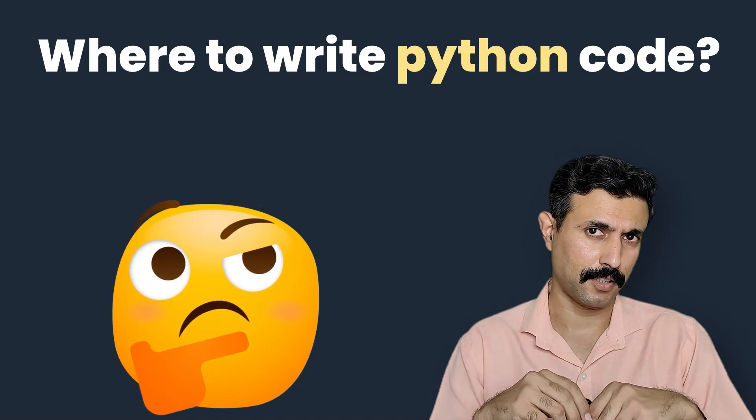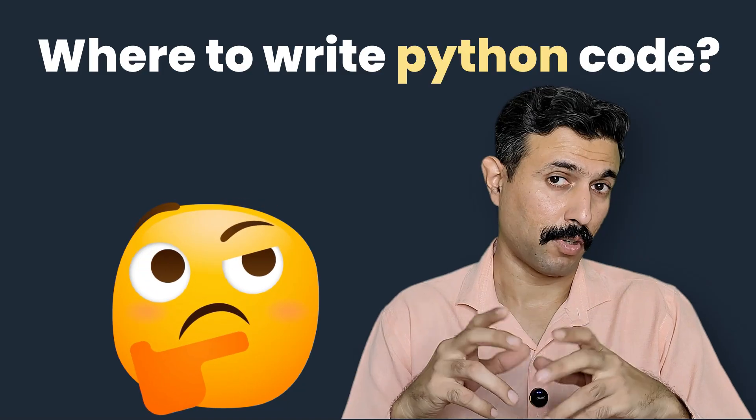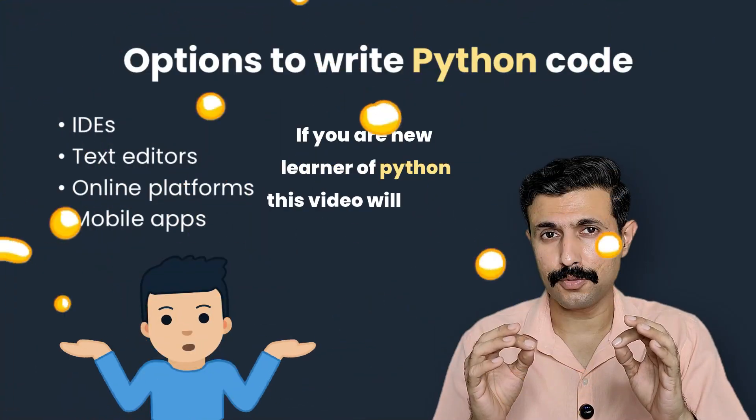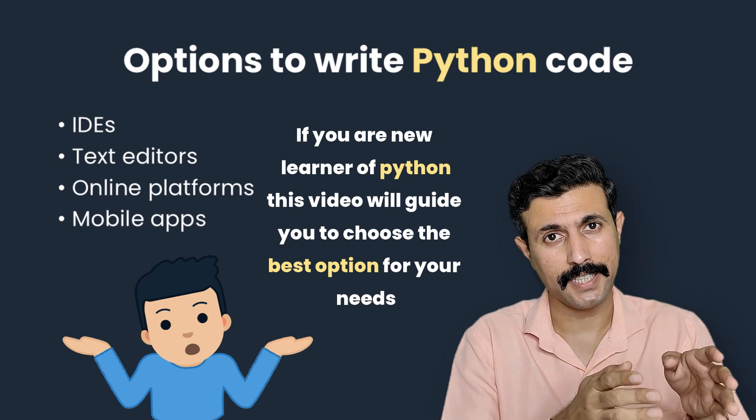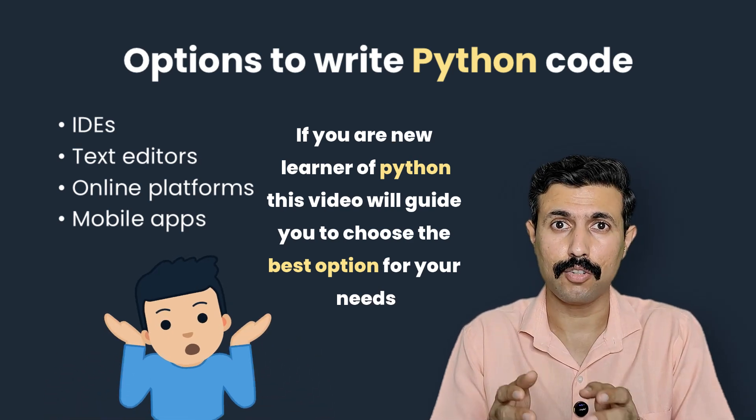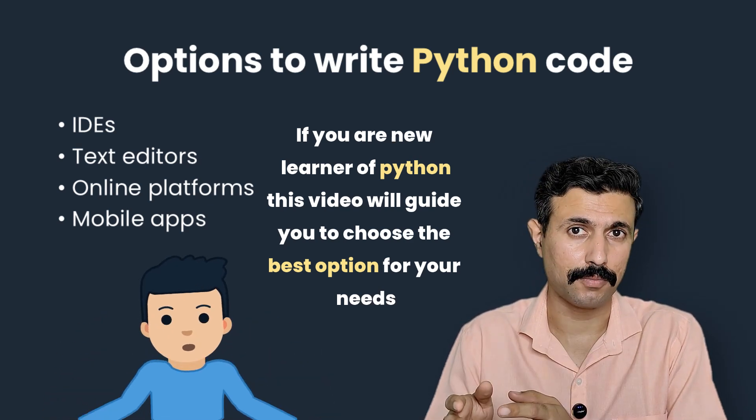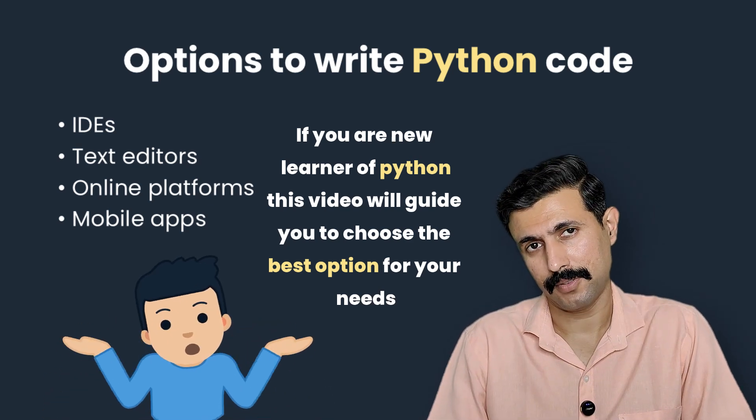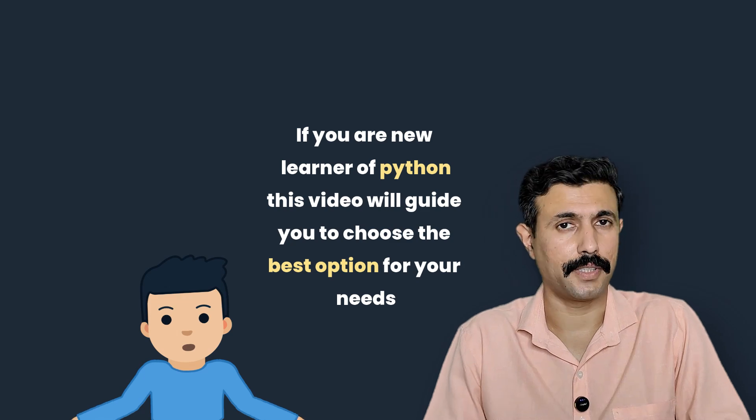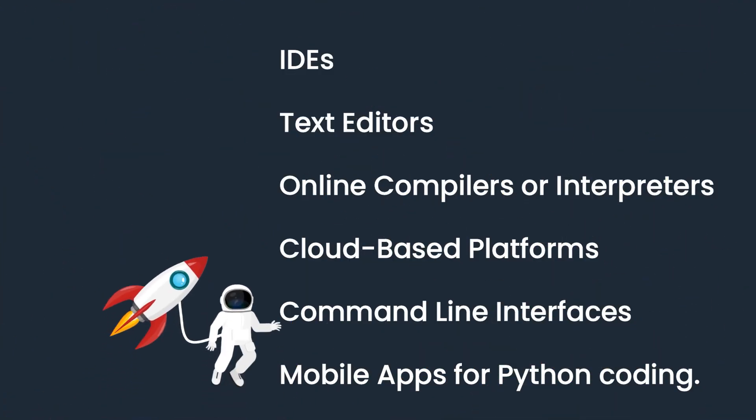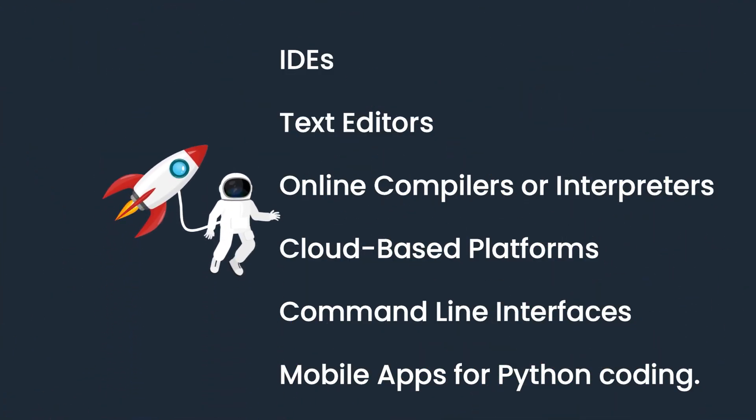Where should you write your Python code and what's the best tool to start with? If you are confused between IDE, text editor, online platforms or even mobile apps, then don't worry because in this video we are going to explore all the options that are possible for you.